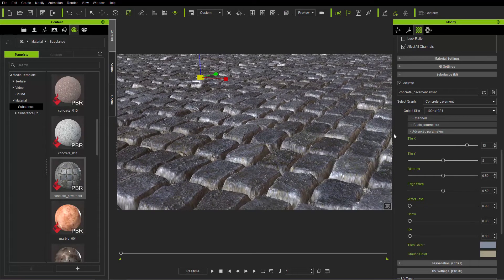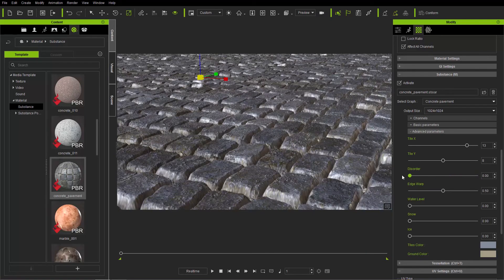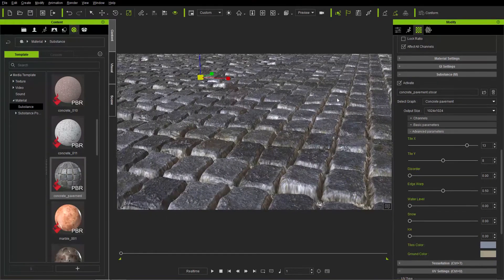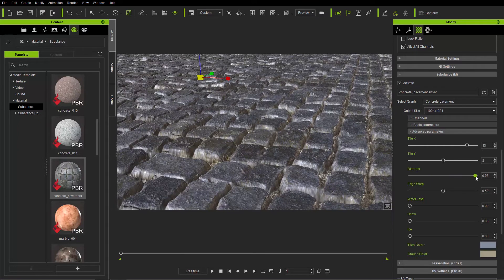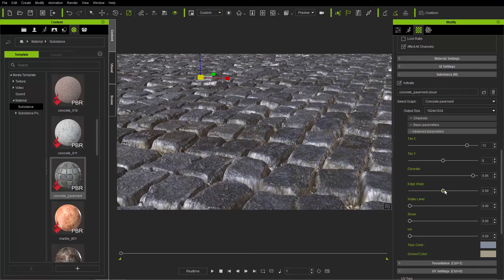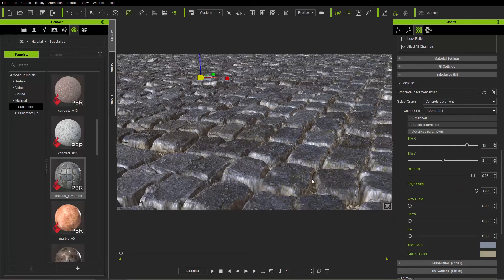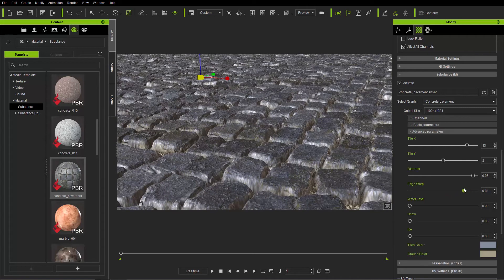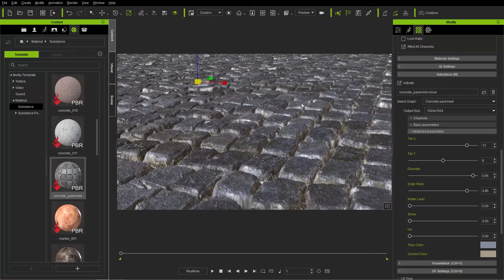Now I'm going to modify the disorder and edge warp parameters. If you take the disorder all the way down the tiles will be a little too uniform — almost like cars in a traffic jam. If you increase the amount of disorder, the stones will kind of warp into each other with more wear and tear, and they're not perfect anymore — a bit more jagged for a randomized look. We can also warp the edges, which gives some really unique additions to the geometry, making it look more like an old European cobblestone street.